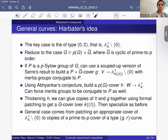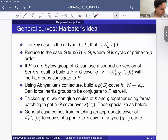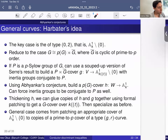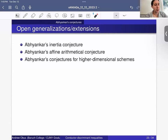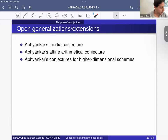Abhyankar's conjectures tell us about groups that are Galois groups of covers of affine curves in characteristic P. There are various generalizations consistent with Abhyankar's philosophy that whatever kinds of covers you could have, you should have. These include Abhyankar's inertia conjecture, Abhyankar's affine arithmetical conjecture, and Abhyankar's conjectures for higher dimensional schemes — often complements of hyperplane arrangements.